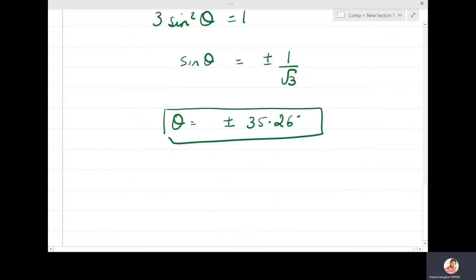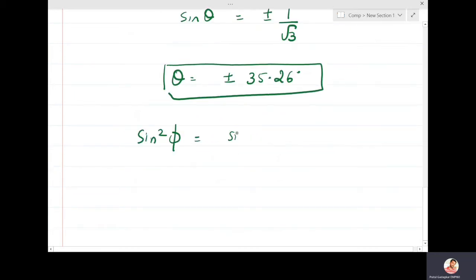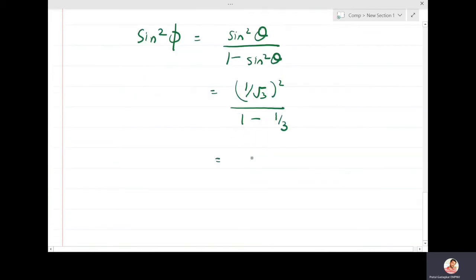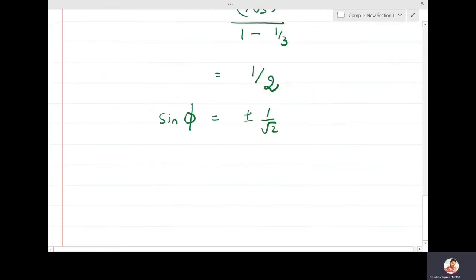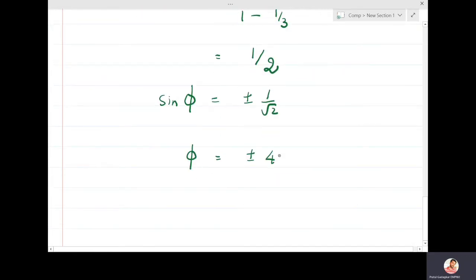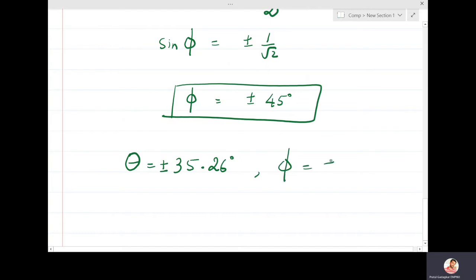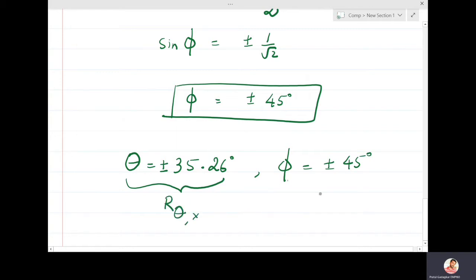We know that sin²φ is related by sin²φ = sin²θ / (1 − sin²θ). Substituting sinθ = 1/√3, we get (1/3) / (1 − 1/3) = (1/3) / (2/3) = 1/2, so sinφ = ±1/√2 and φ = ±45 degrees. We have obtained θ = ±35.26 degrees (rotation about the x-axis) and φ = ±45 degrees (rotation about the y-axis).